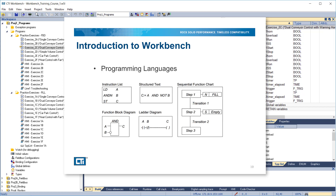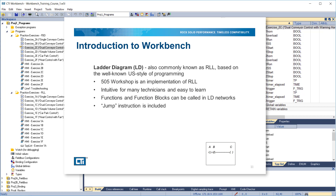The programming languages supported by Workbench include instruction list, structured text, function block diagram, ladder diagram, and sequential function chart. Ladder diagram, also commonly known as RLL, is based on the well-known US style of programming. 505 Workshop is an implementation of RLL. It is intuitive for many technicians and easy to learn. Functions and function blocks can be called in ladder networks, and a jump instruction is included for controlling program flow.